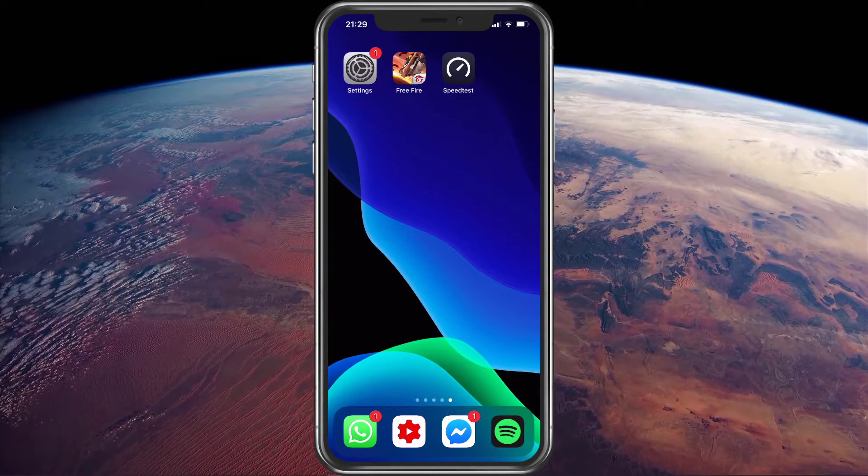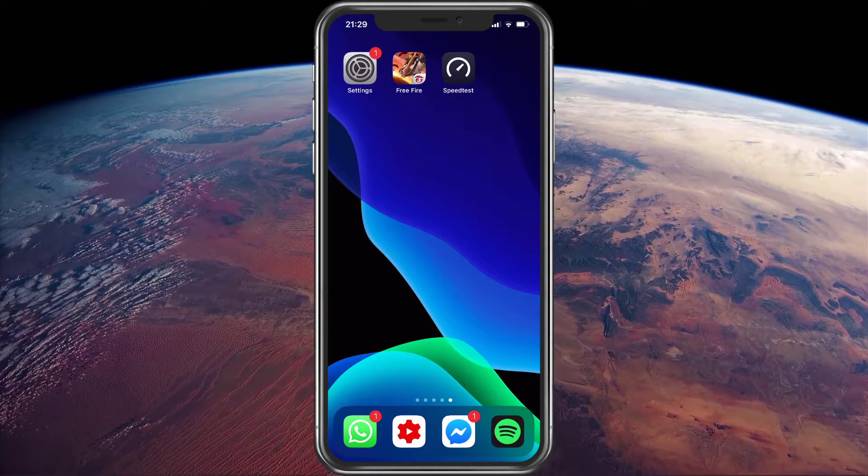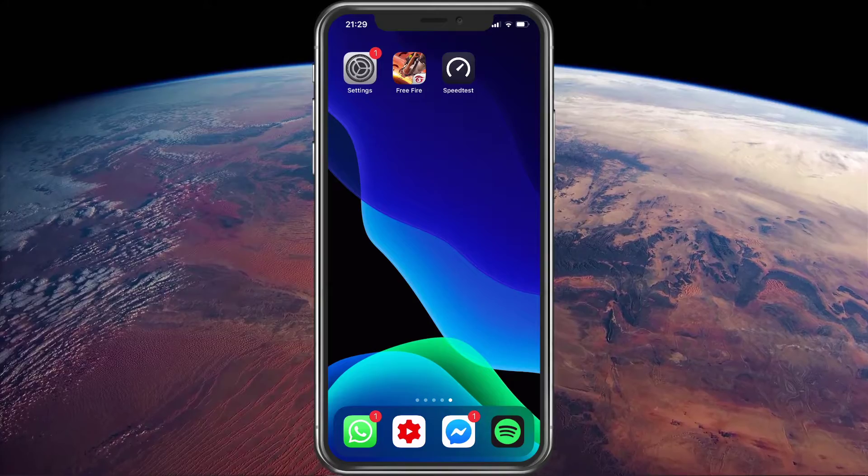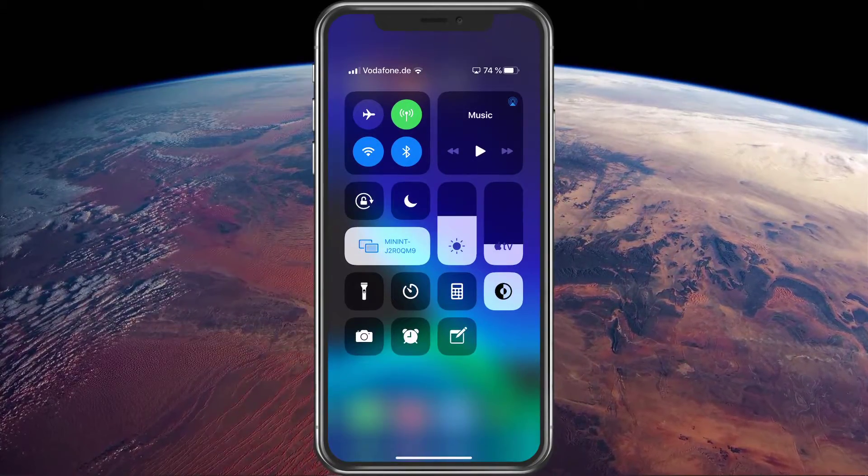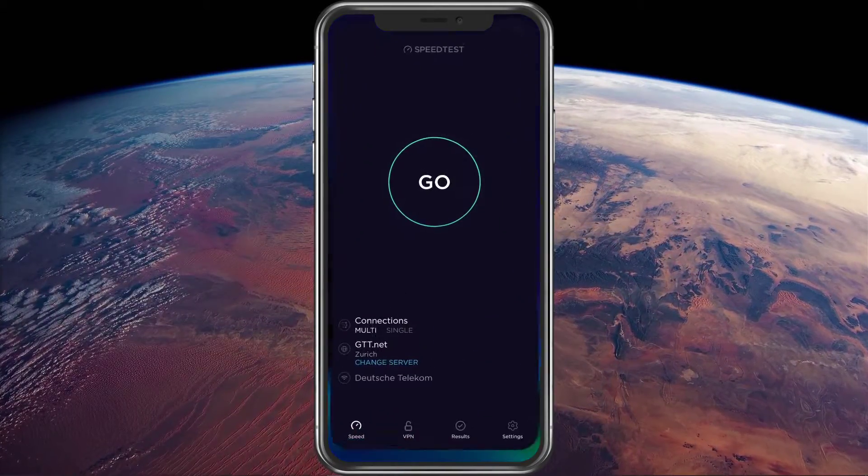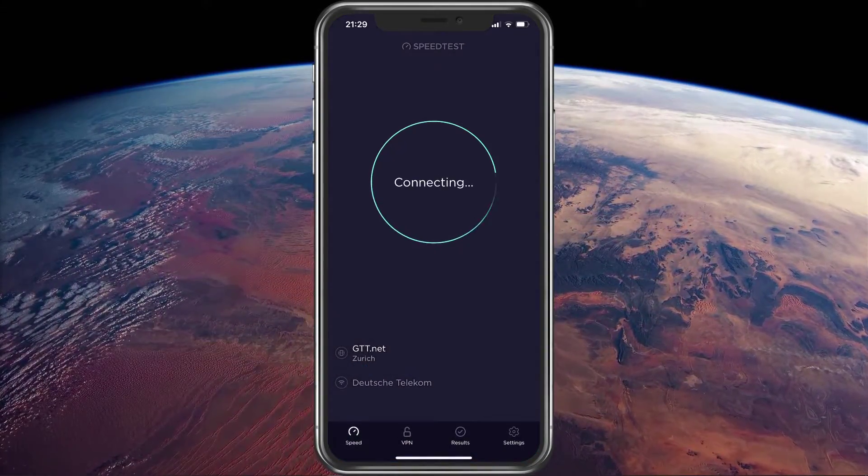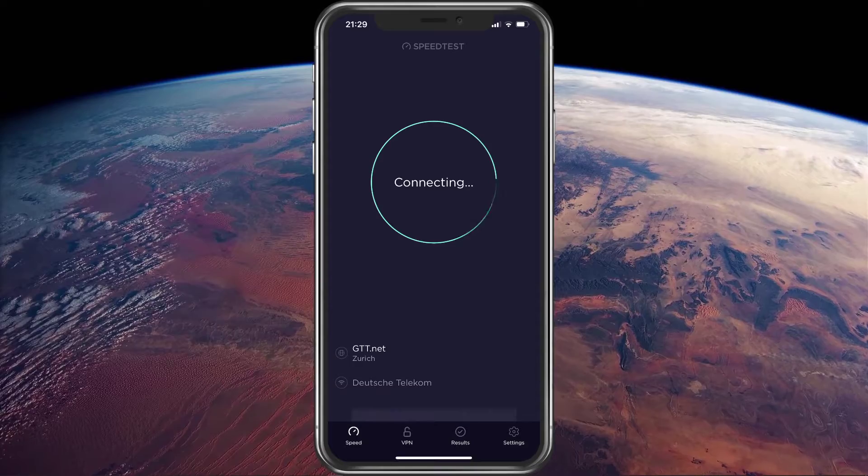Make sure that you're using a reliable network connection. Switch from cellular to Wi-Fi and vice versa to troubleshoot where the issue is coming from.